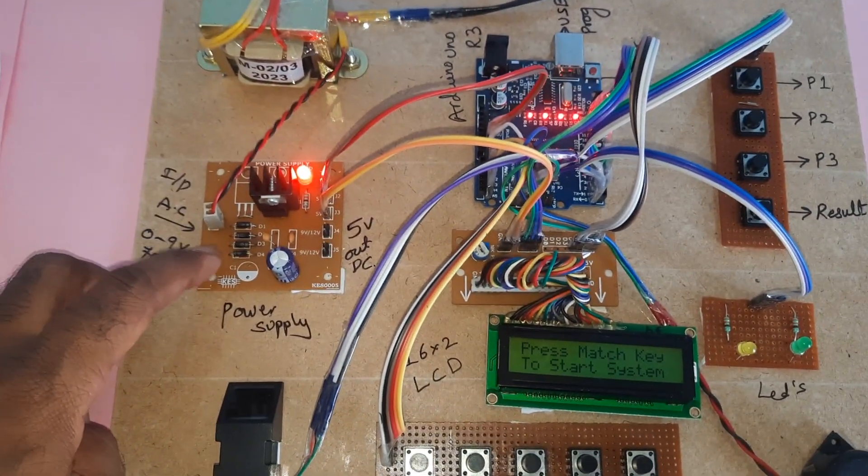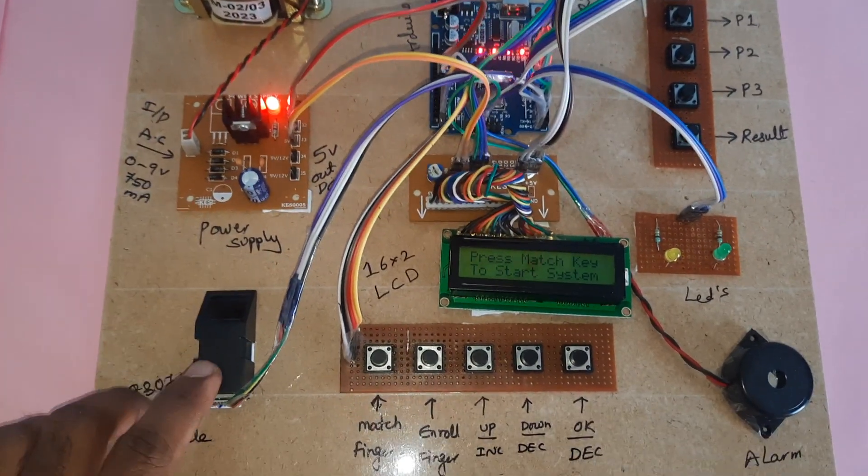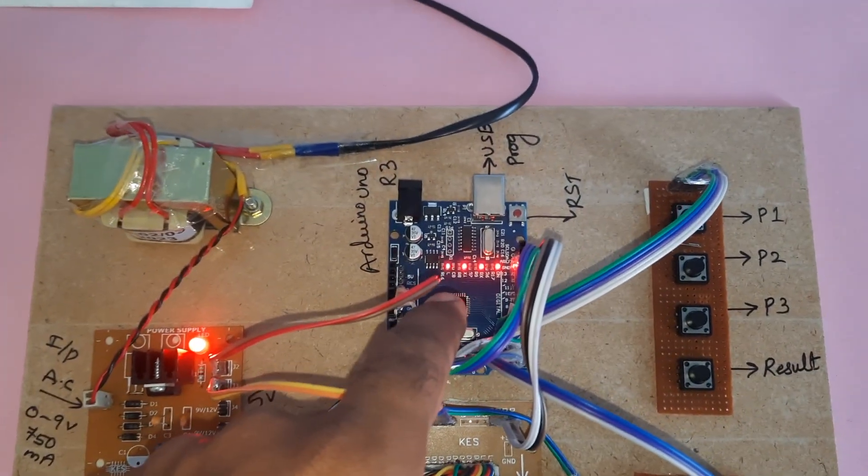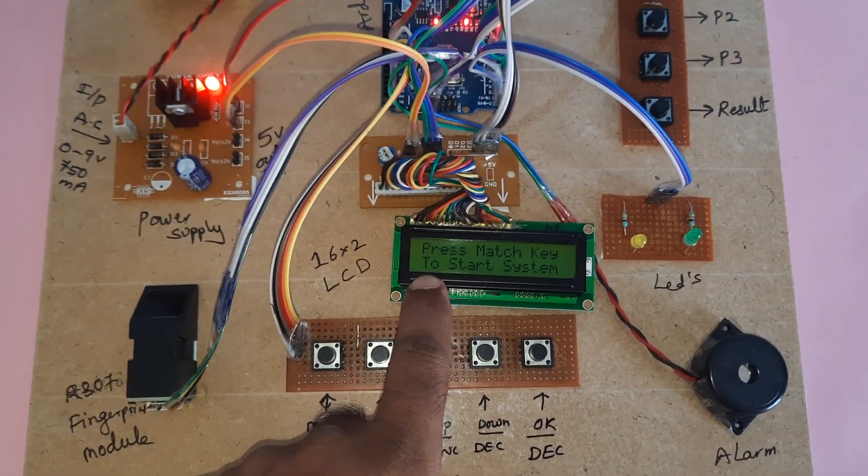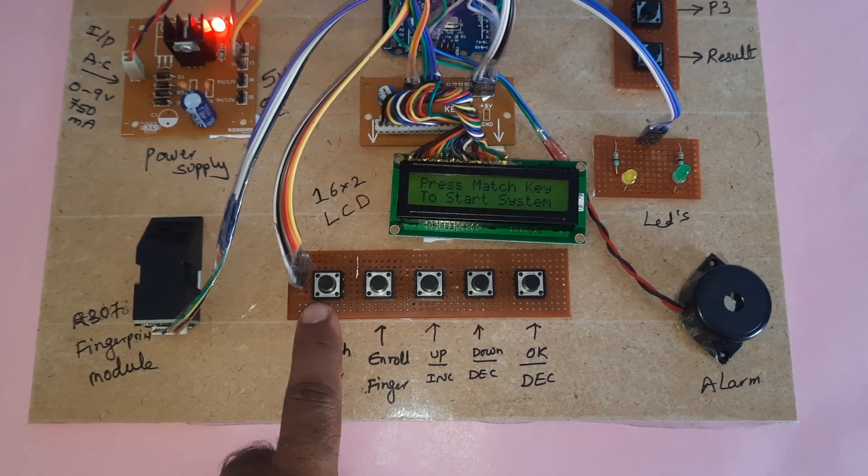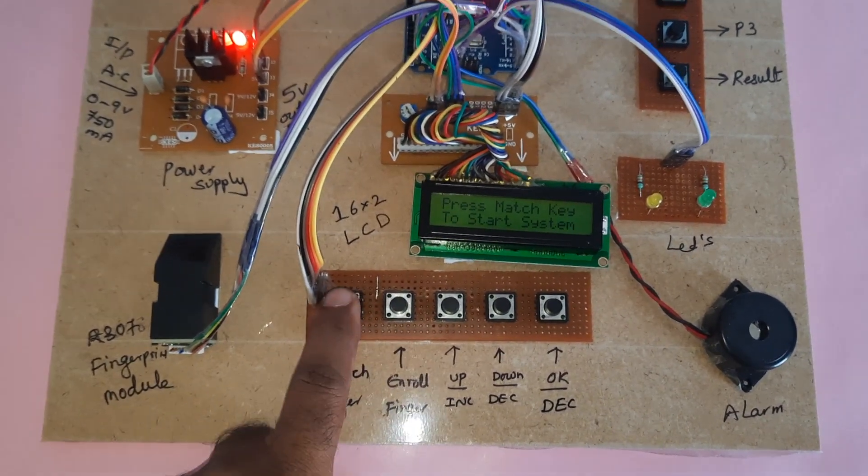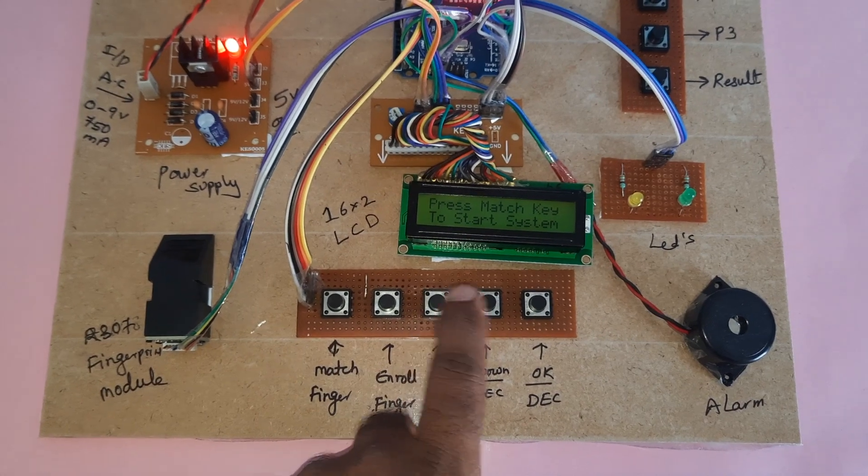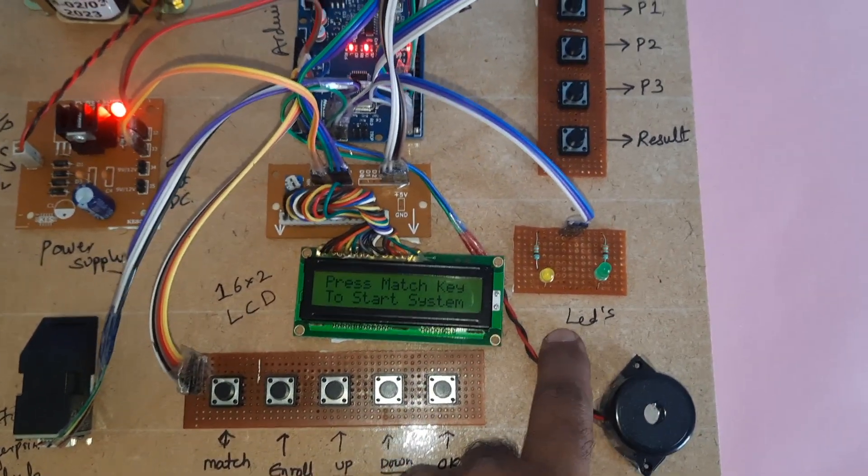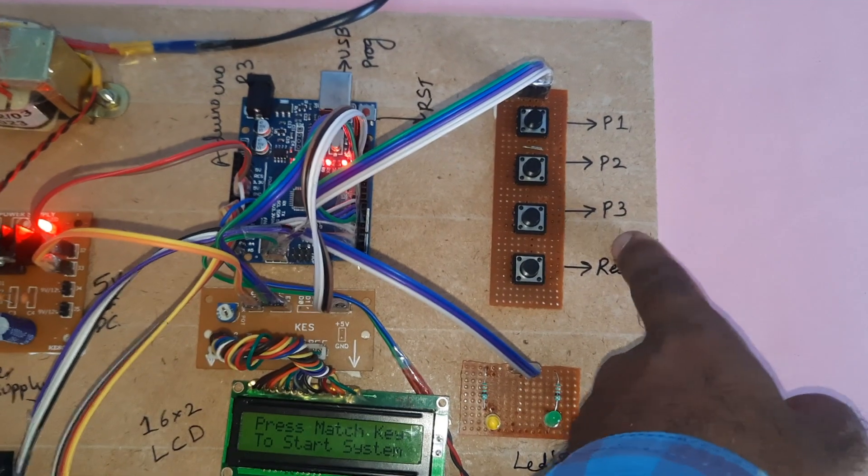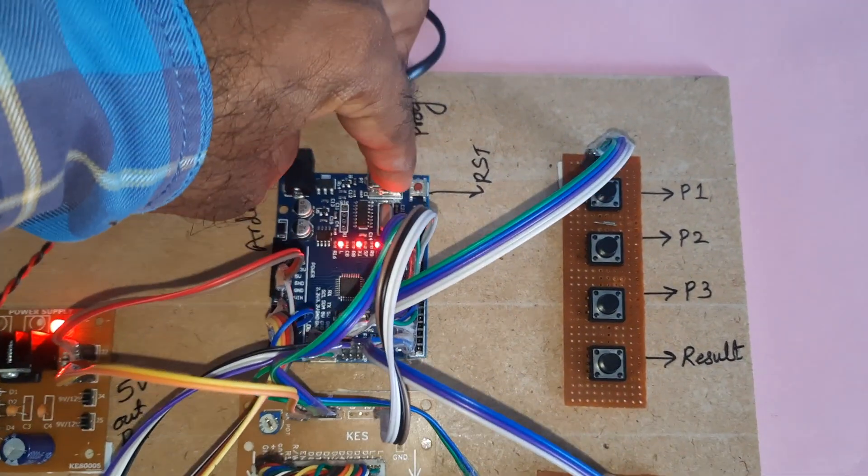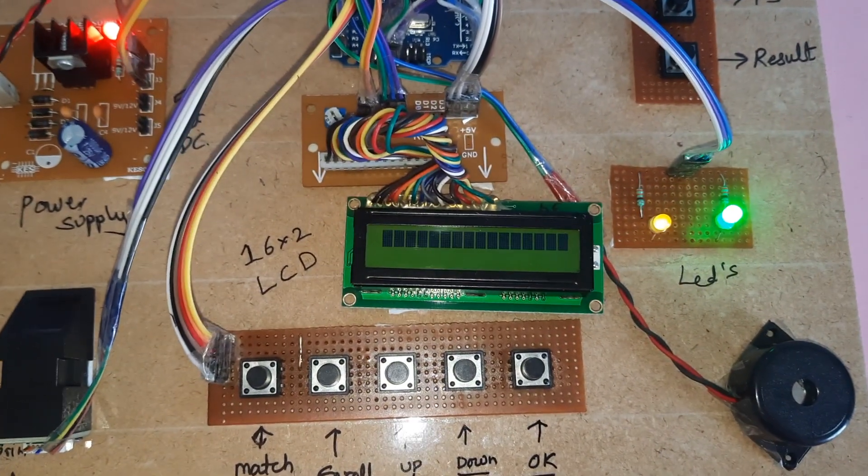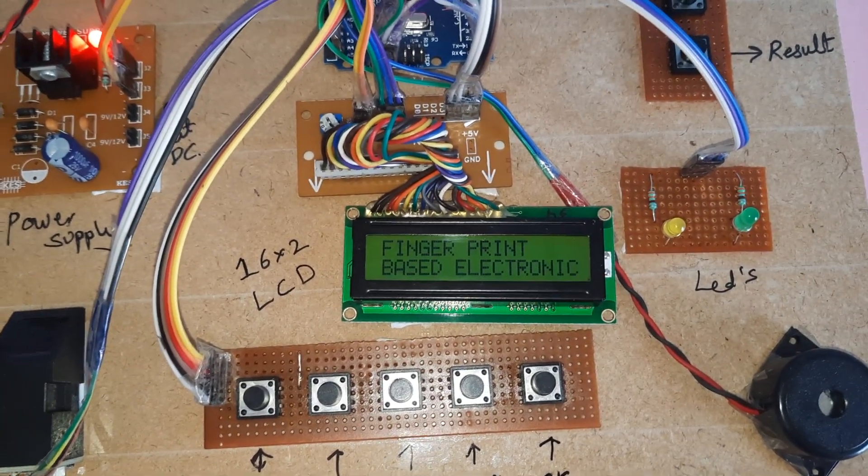So we have the power supply, transformer, R307 fingerprint module, Arduino Uno R3 board, 16x2 LCD display, switch buttons for match finger, enroll finger, voting functions, up, down, OK, alarm, two LEDs, party 1, party 2, party 3, and result button. If you press the reset button, it will show on the LCD display: Fingerprint Based Electronic Voting Machine.